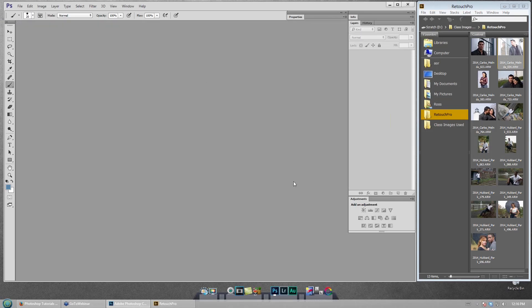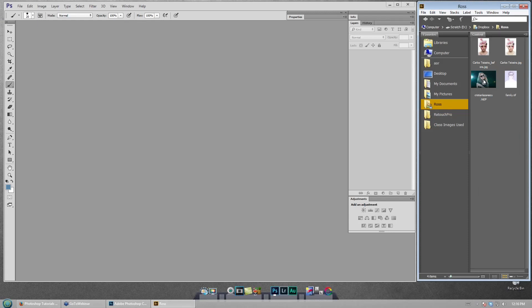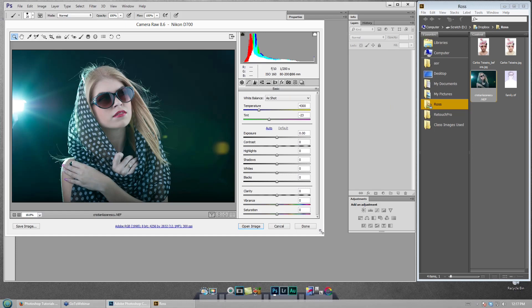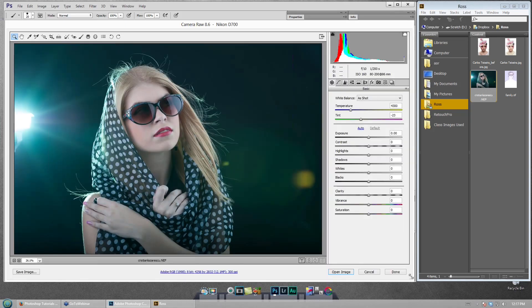We're getting some questions and some uploads — there's a slight disjoint between the two. We already promised we'd start with Christian's NEF file. He has a very general question: how would you approach this for retouching — can you talk through your thought process rather than actually doing the full retouch?